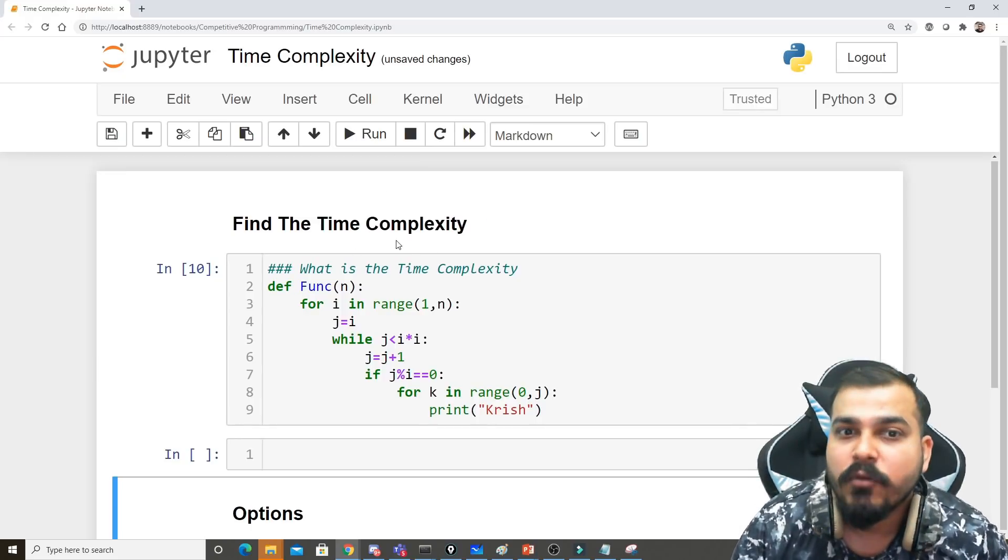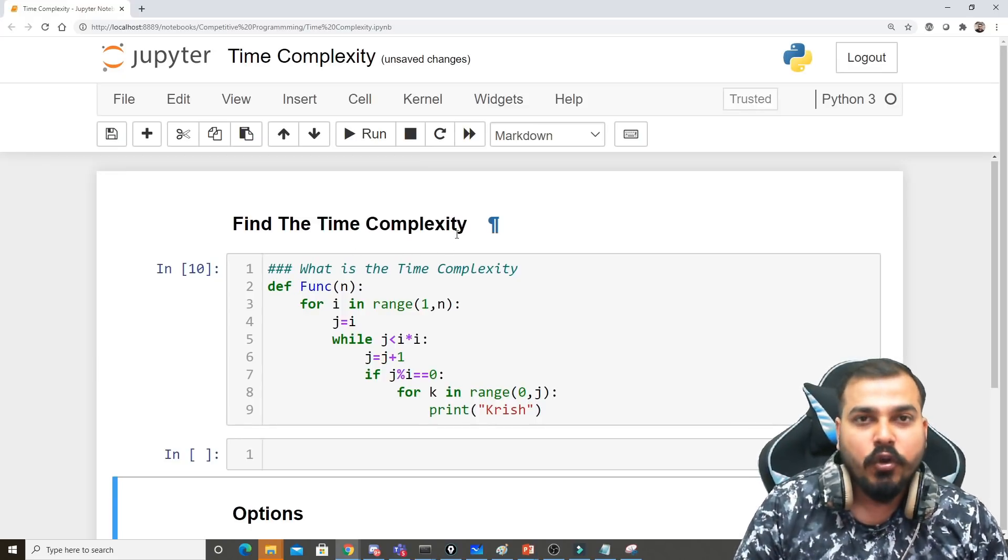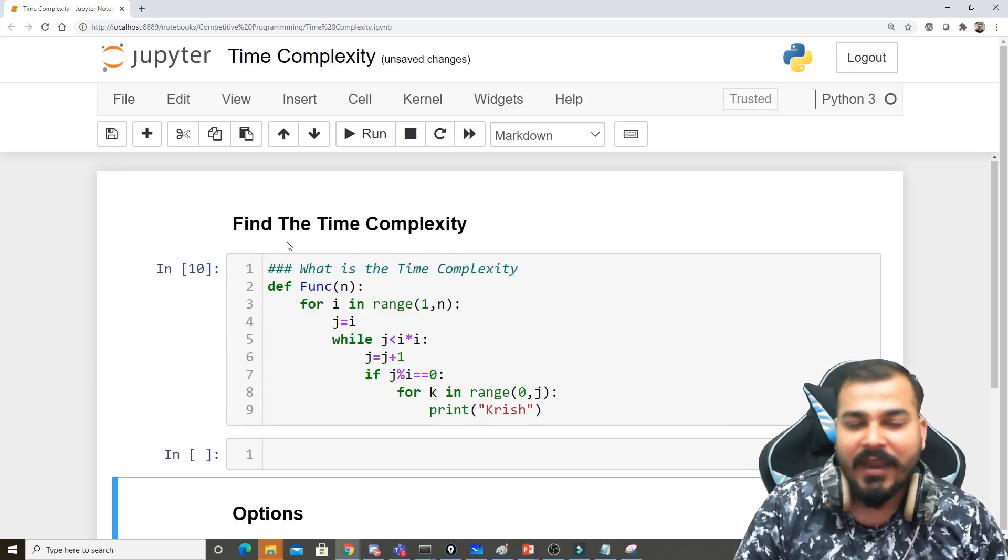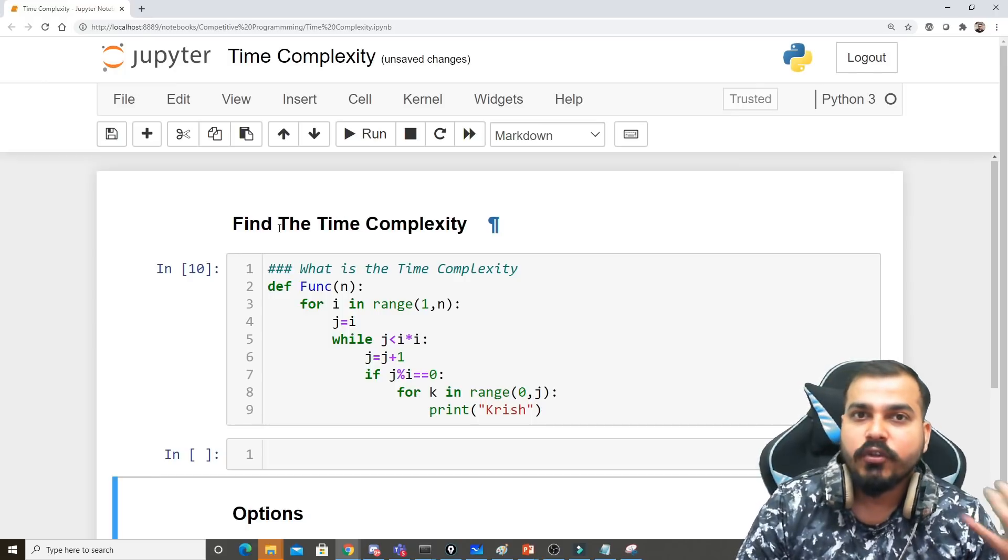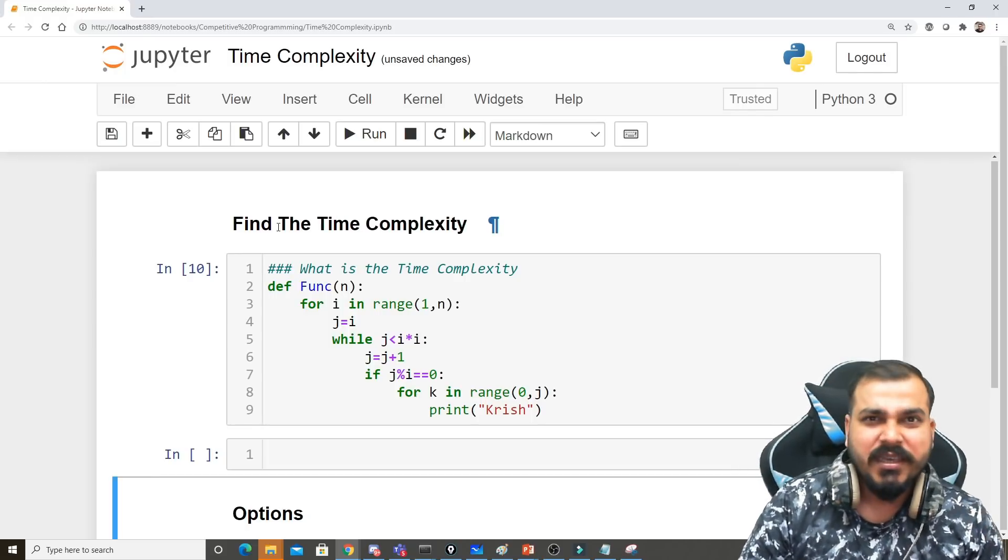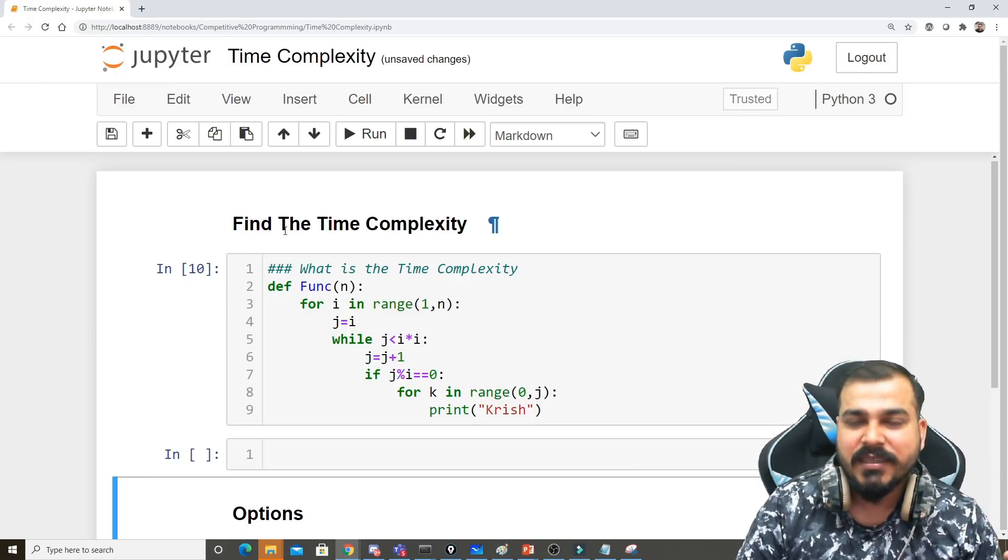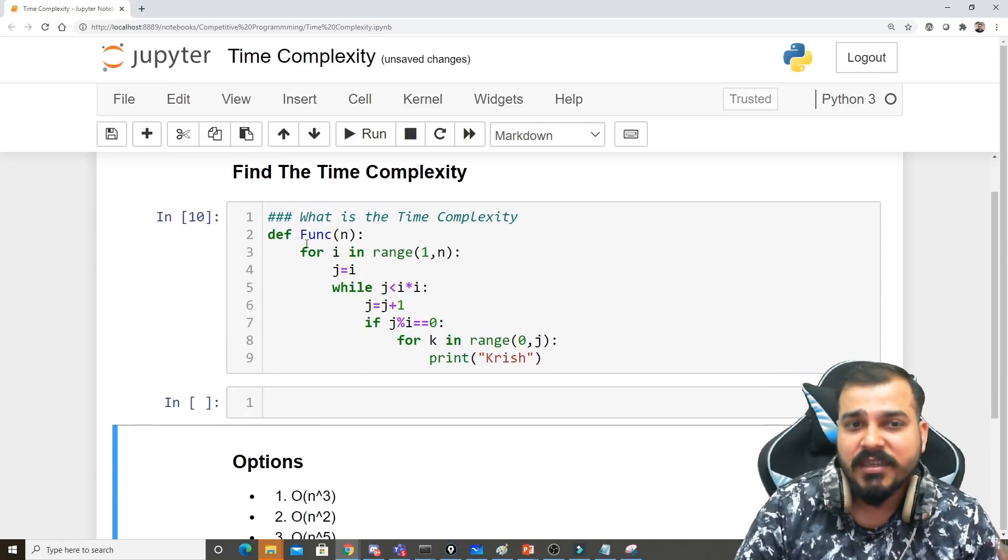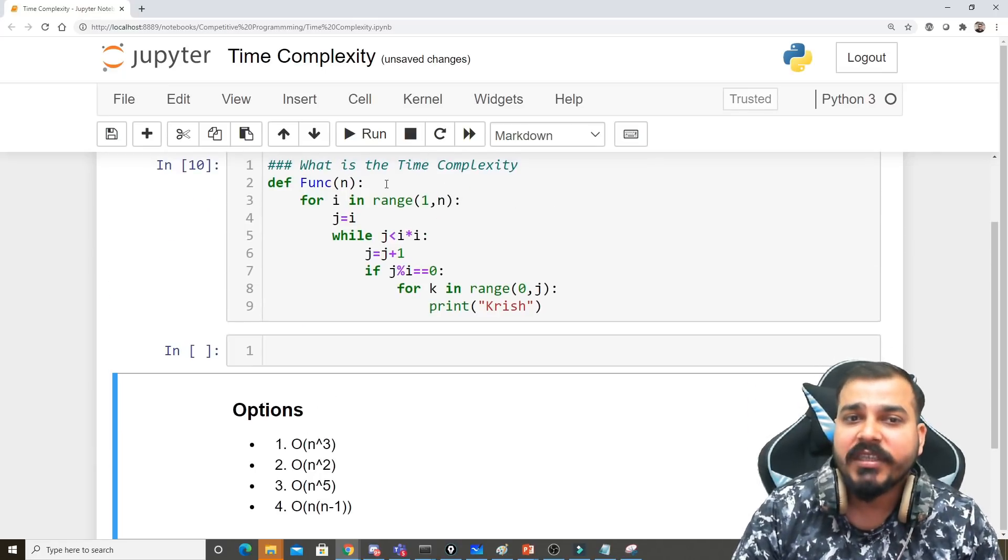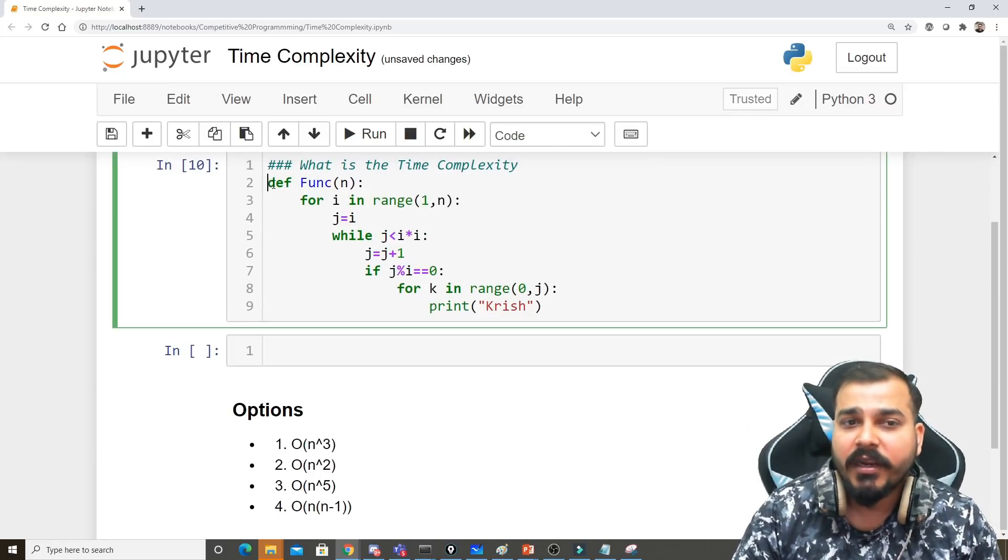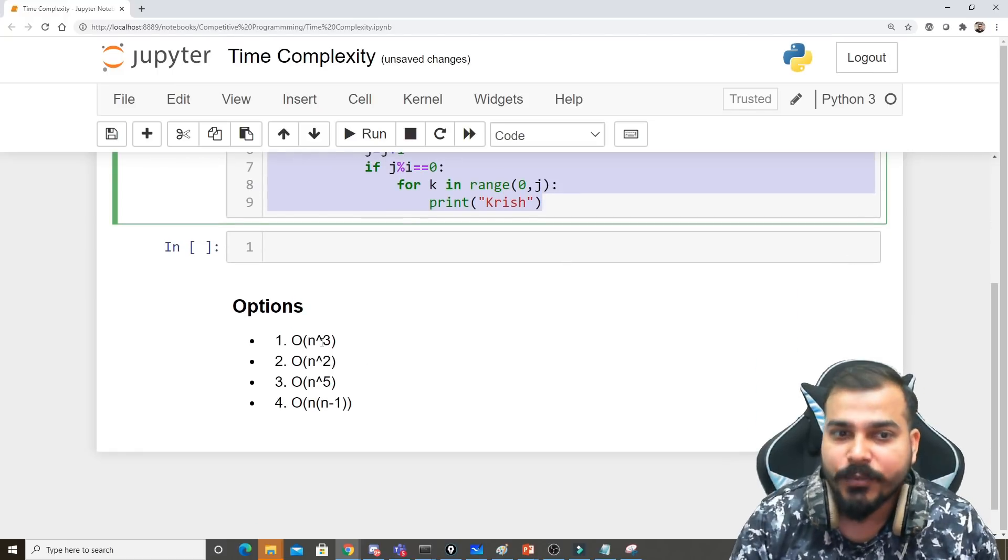out the time complexity. I've already shown you that when we ask for time complexity, you should give the worst case or best case. But in this example, I want the worst case time complexity. I've given options here. Capital O denotes Big O notation, which represents the worst case for this particular